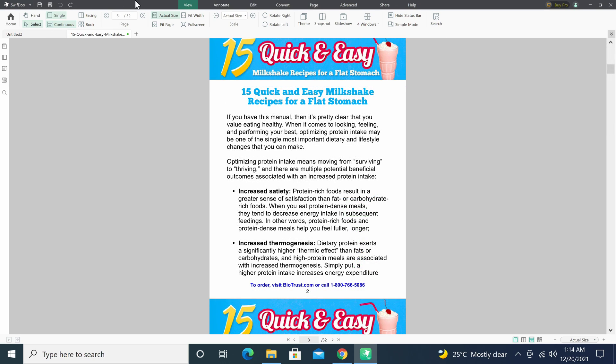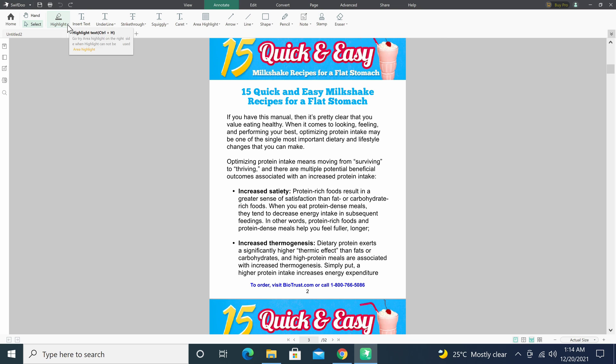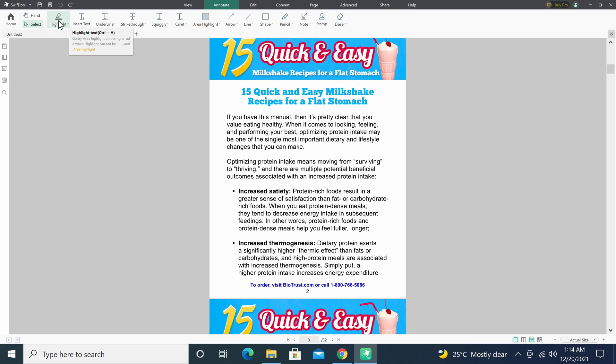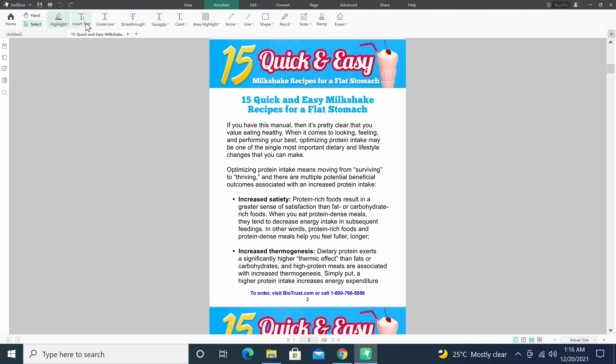Under annotate is where you will find most of the text editing features along with some shapes, drawings, and a special note and stamp feature. You can highlight any text. You can insert text into any part of the document.